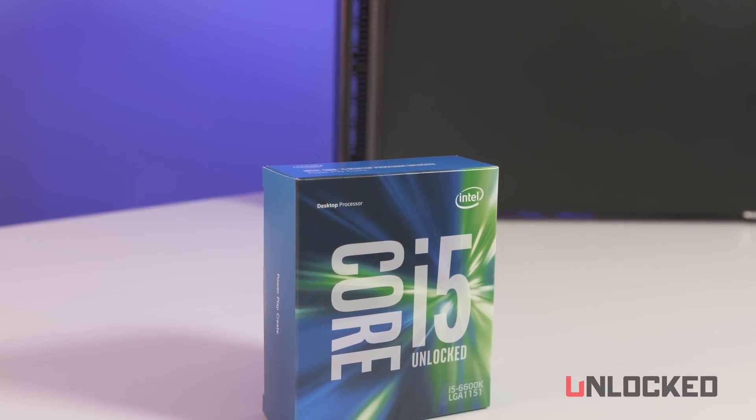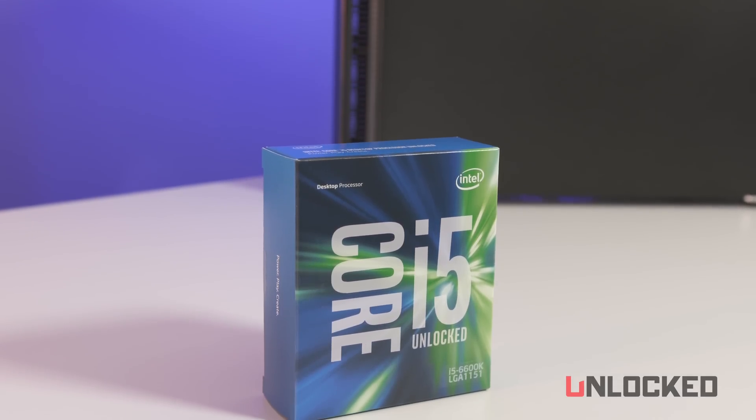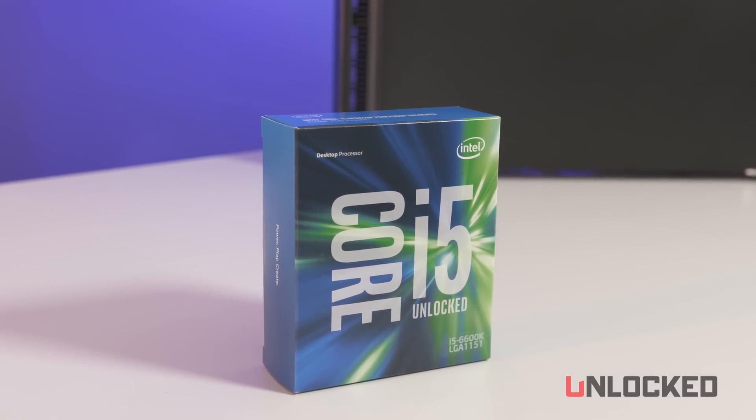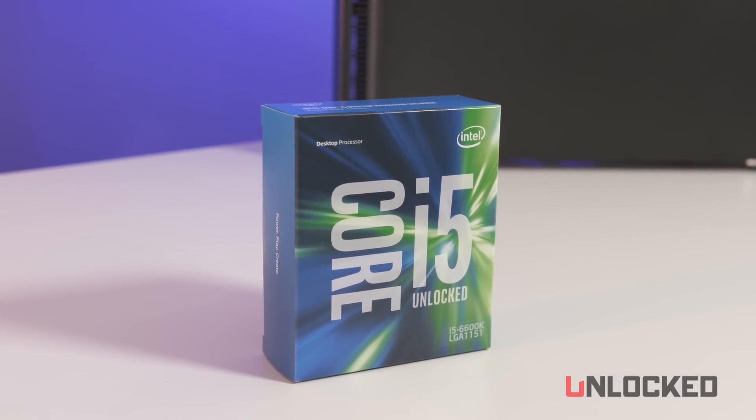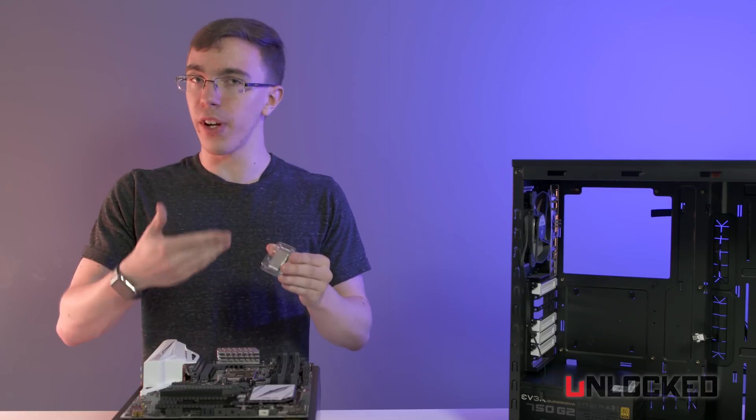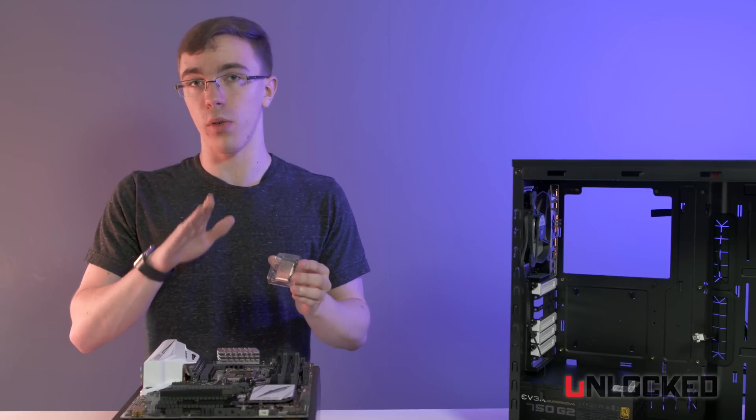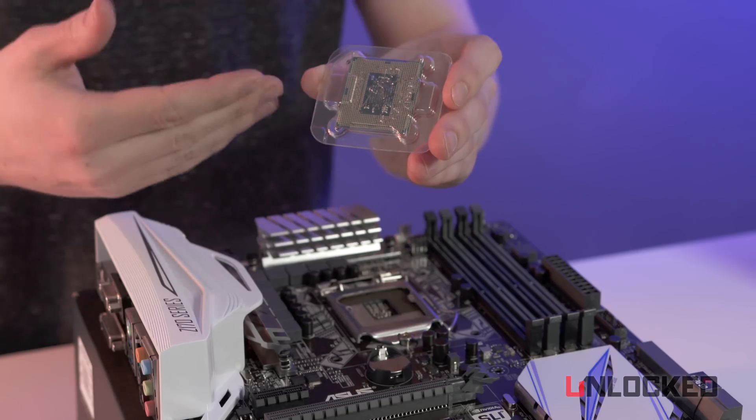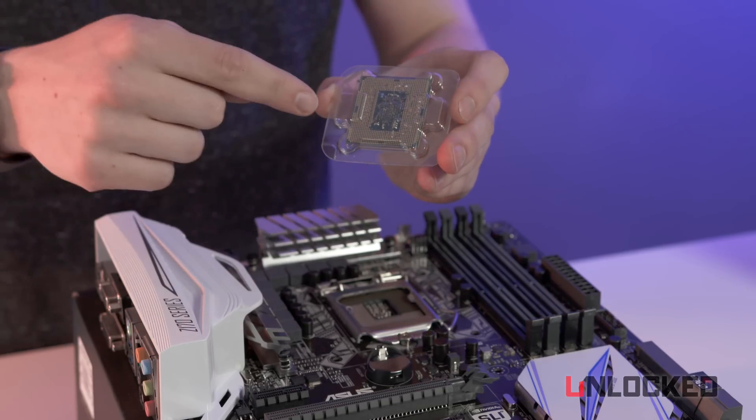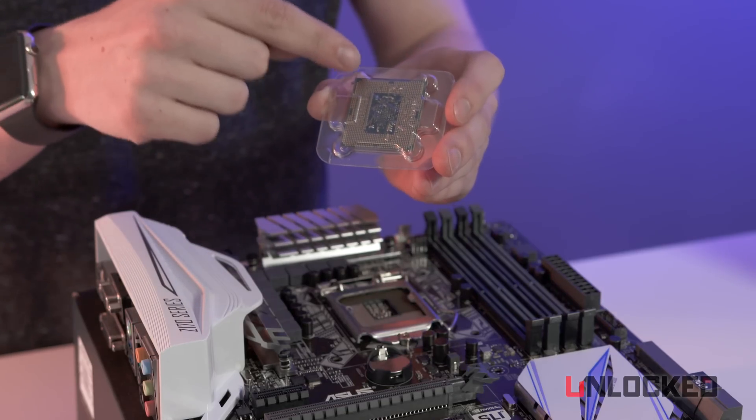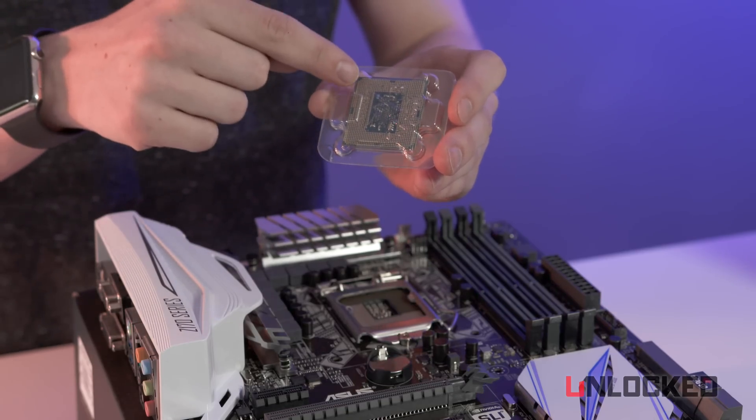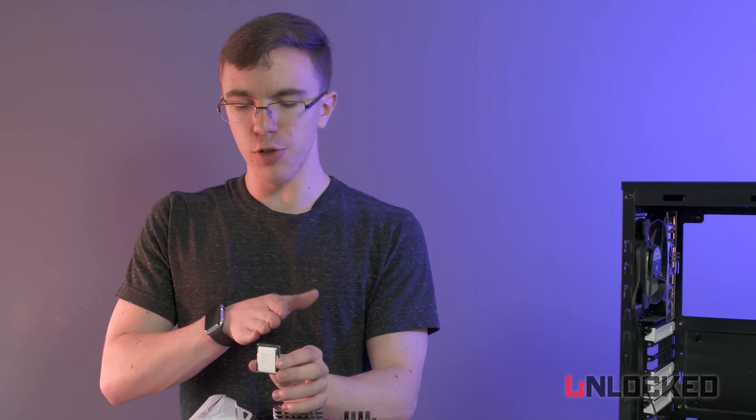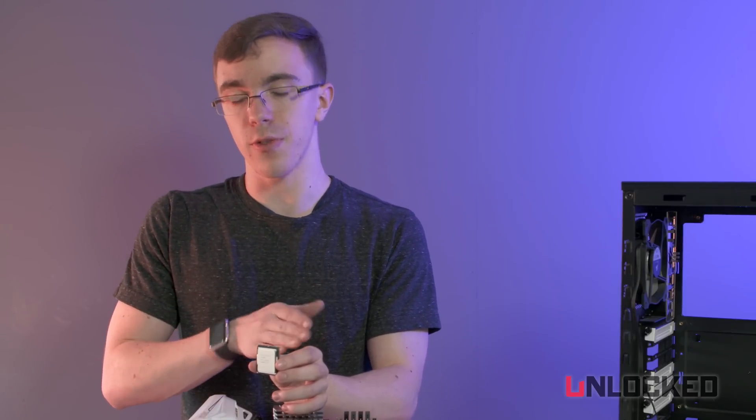Next up, it's time to install the heart of the build, our CPU, which in this case is an Intel Core i5. Now CPUs are fairly standard, but there's a couple of things you're going to want to avoid. While the CPU itself isn't incredibly fragile, you do not want to touch any of the gold connectors on the back. When handling the CPU, just make sure that you touch it by the edges.